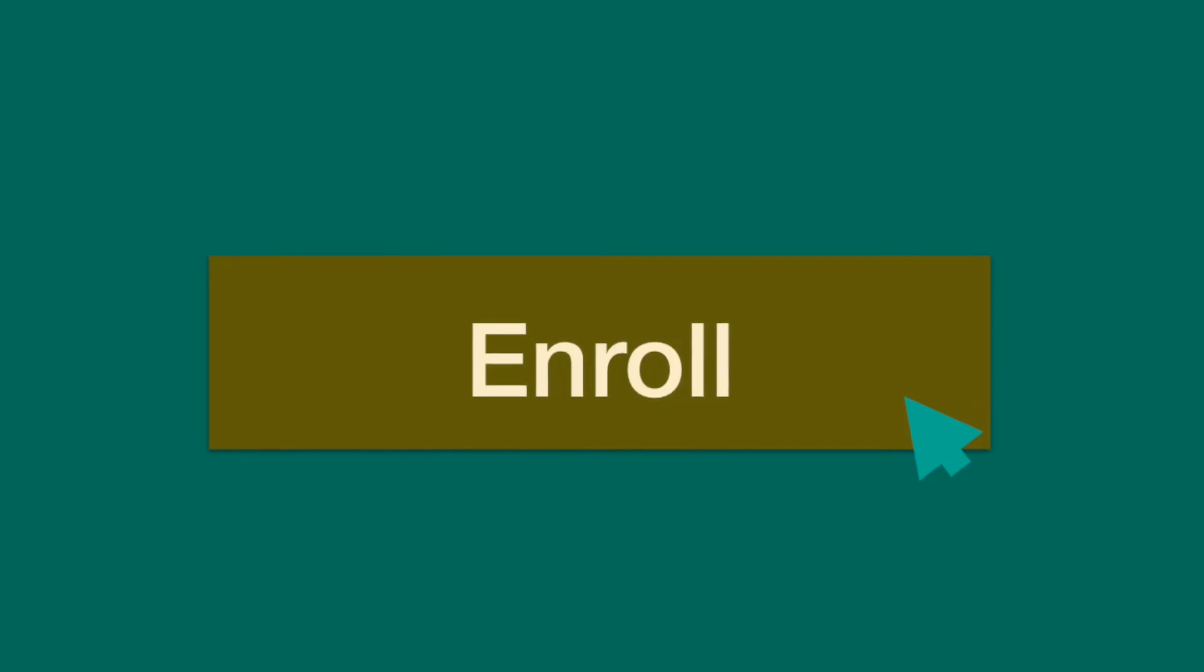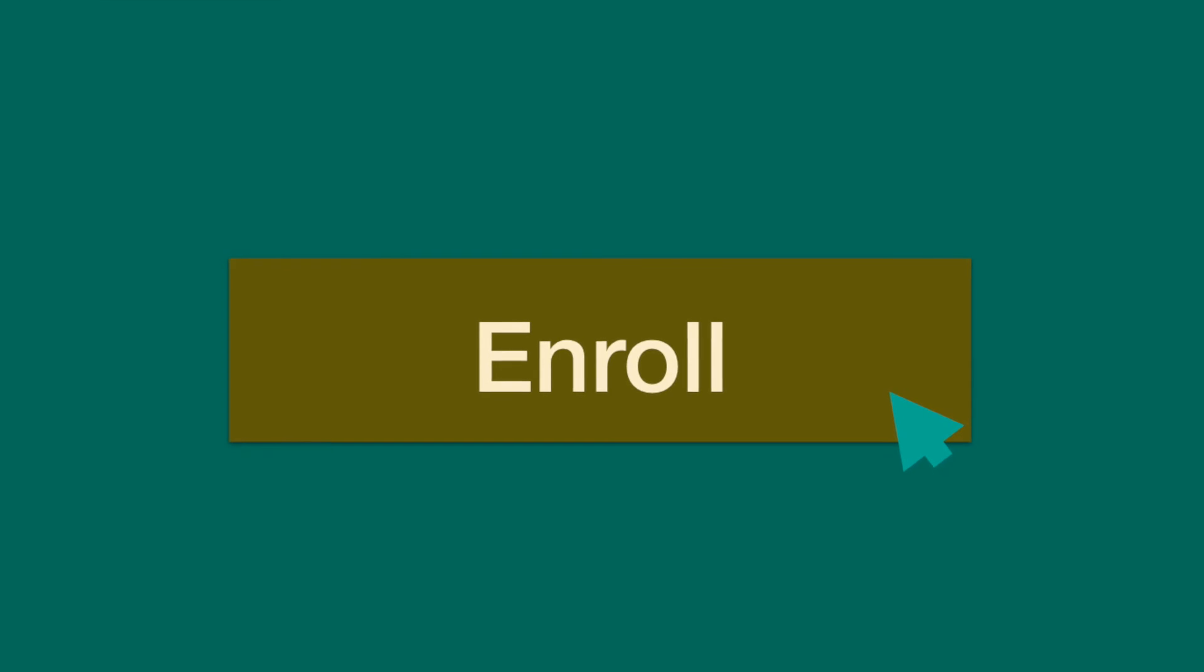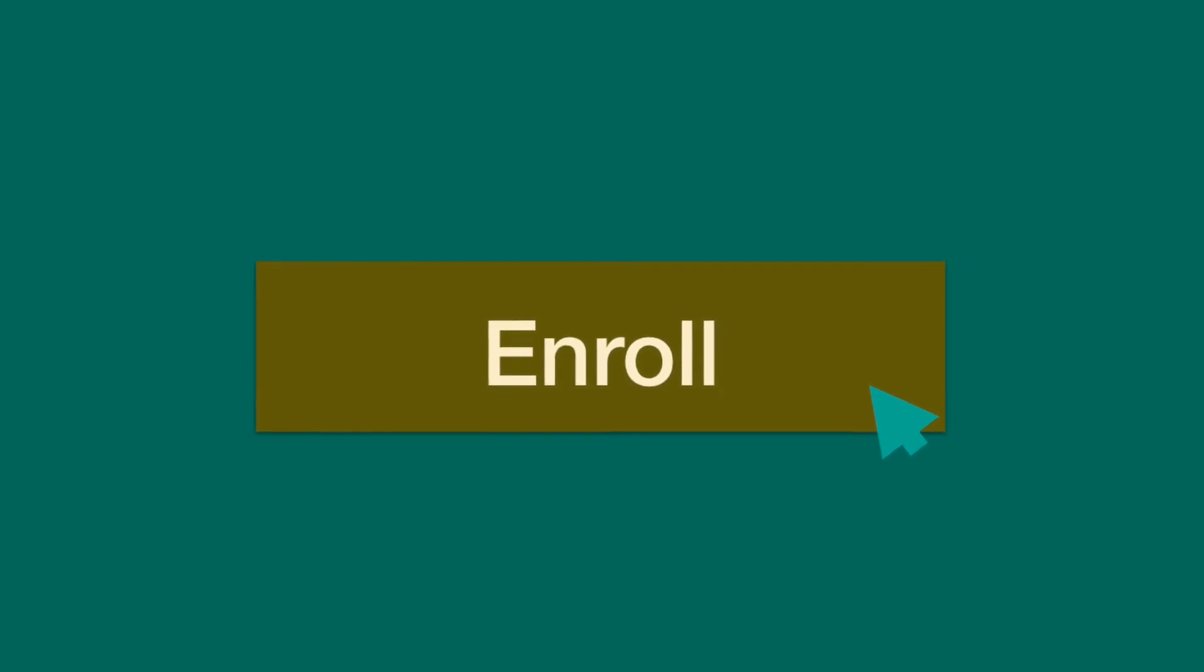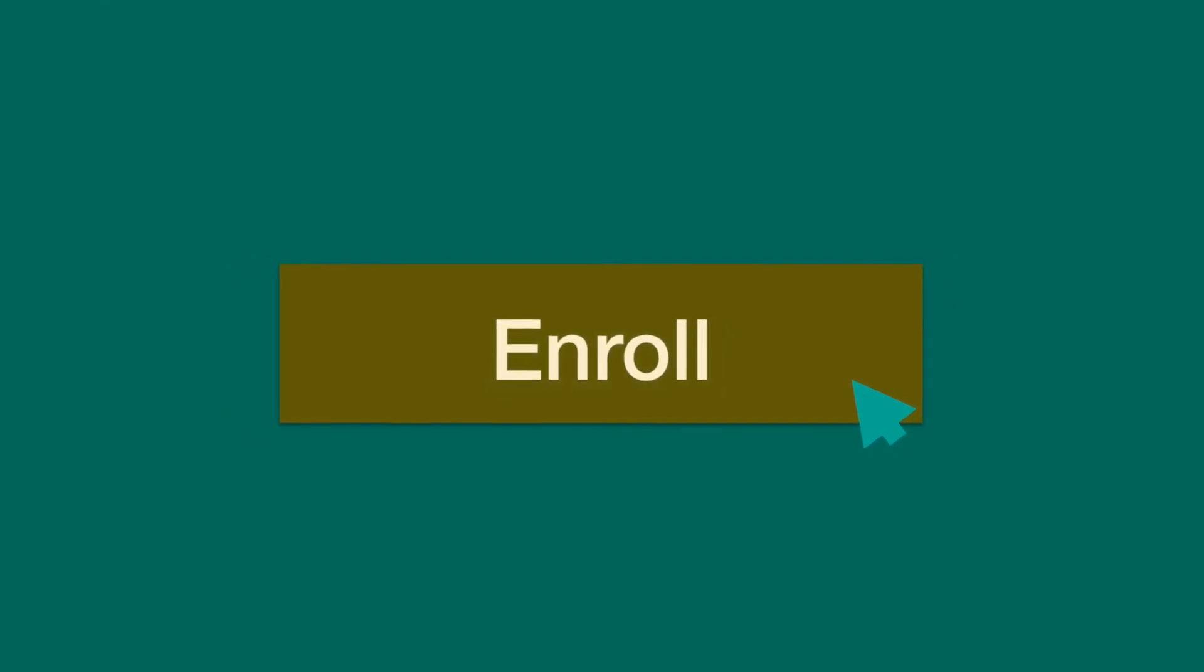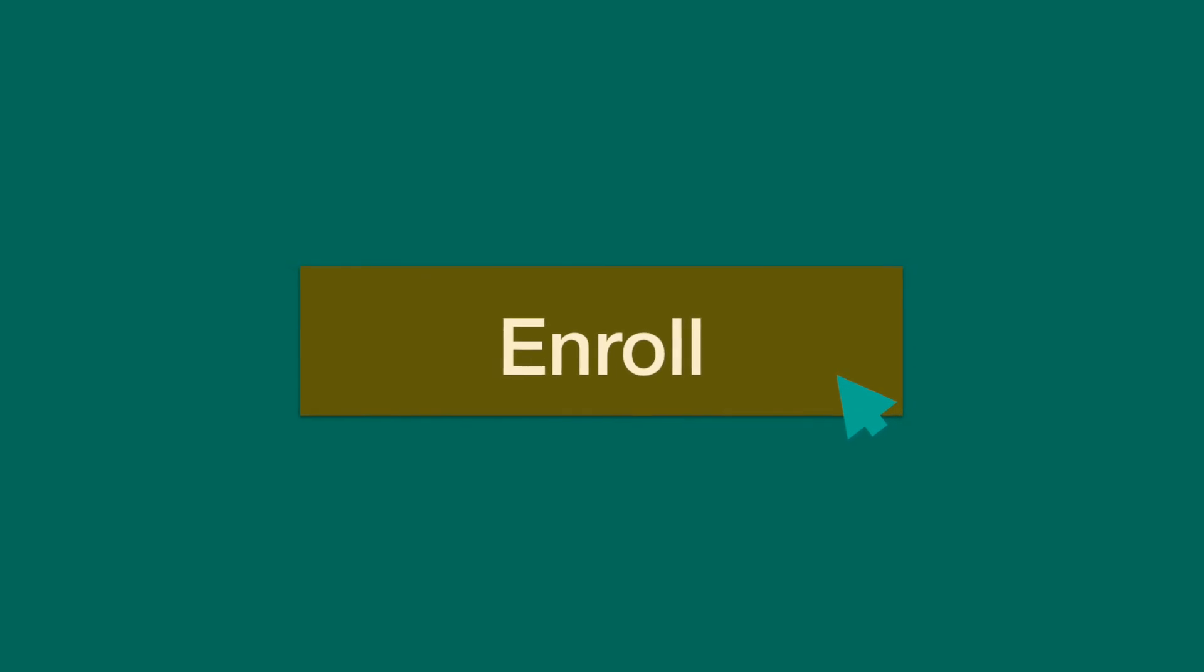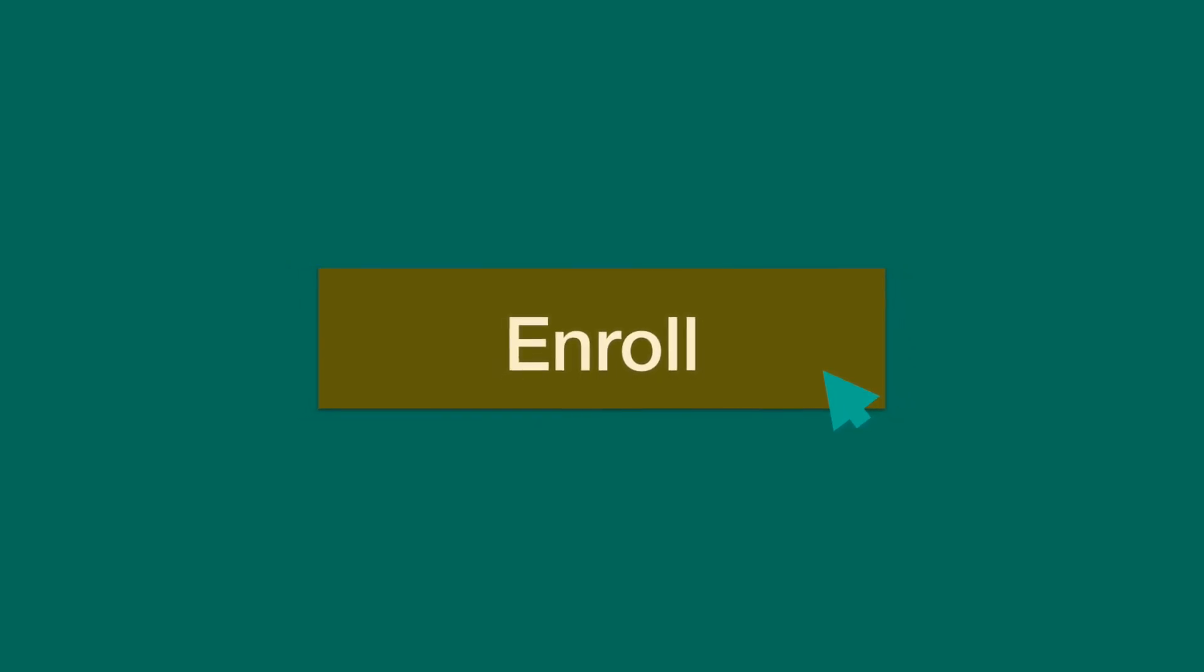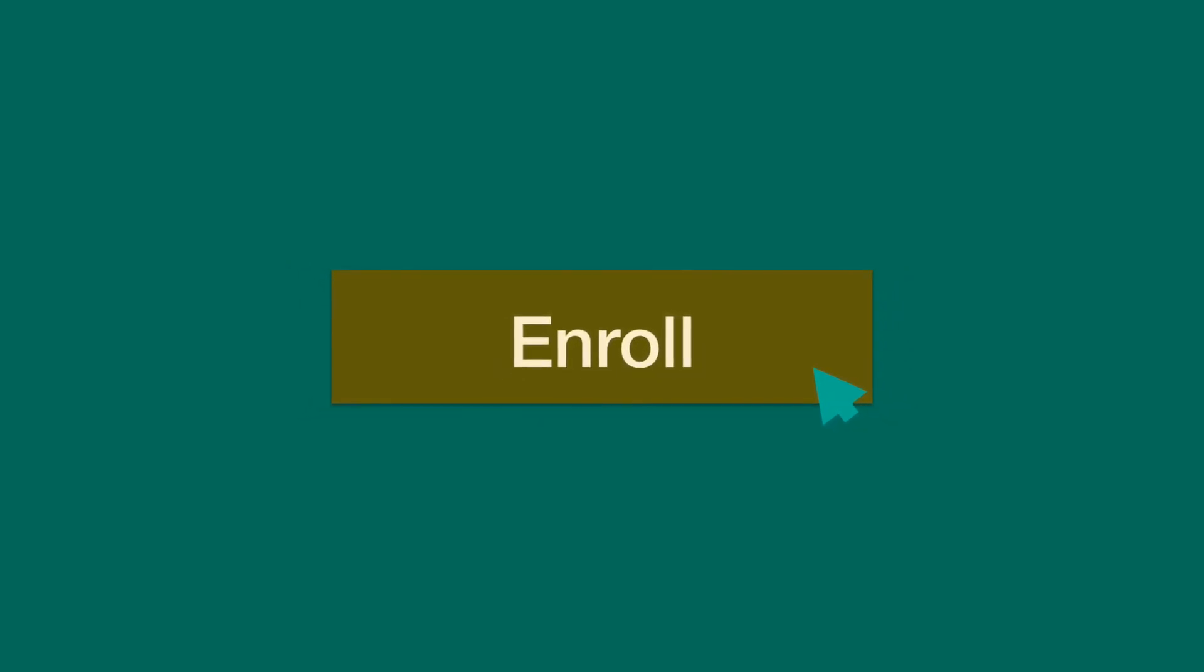All this exciting information is waiting for you right at this place. And you need to just click a button in order to start the course. So what are you waiting for? Just click that button and have all this information.